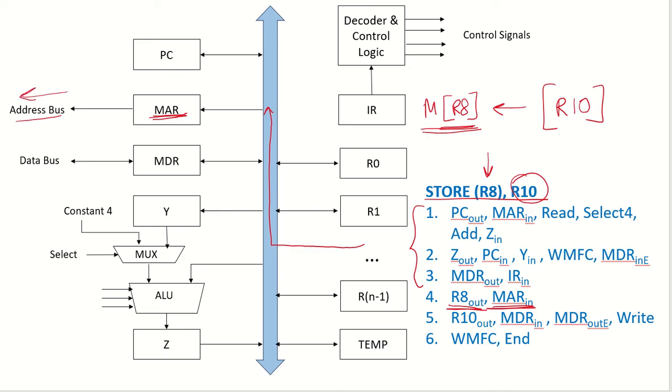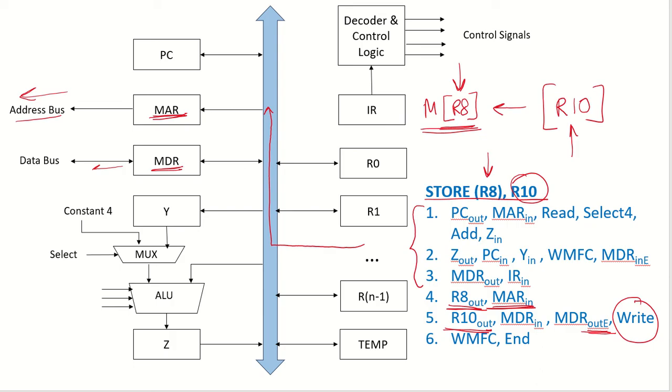And now this data has to be sent to the memory. So we do R10 out in the next clock cycle and put it in MDR. And from here we do an MDR out external and now we are sending a write control signal because we are writing into this particular memory address. So we send a write control signal and the address we had already sent on the address bus. We have sent the address and the data both. We wait for the memory function complete signal to be received from the memory which signifies that the memory location has been written into. That means the R10 contents are now put into that memory address. So we can end our control sequence here. So this is how the memory access, the load store instructions will be taken care of in a single bus organization.